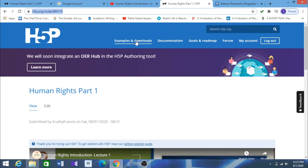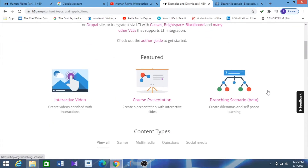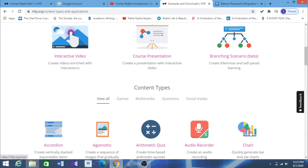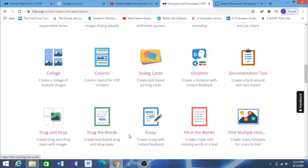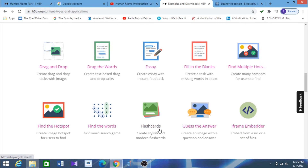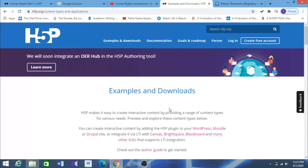Hope it is clear. H5P is not just used to make videos interactive — there are many more features available. We have covered interactive video because it is most convenient for making recorded videos more engaging for students. There are many other options to explore: charts, dictation, fill in the blanks, drag the words, drag and drop, multiple flashcards, and more. But for teachers using video content, the best option is the interactive video feature. Hope it is clear — thank you.